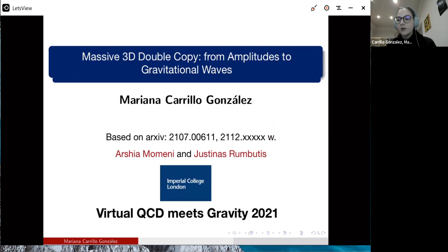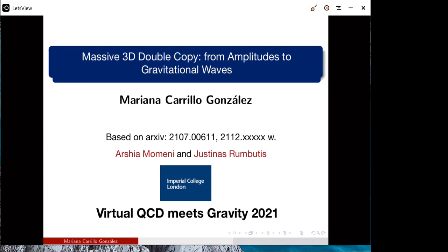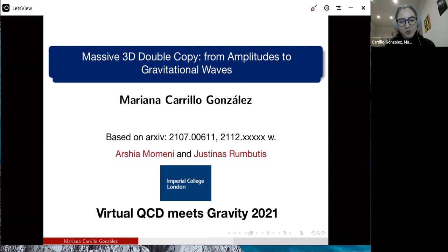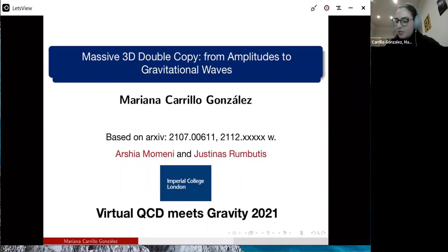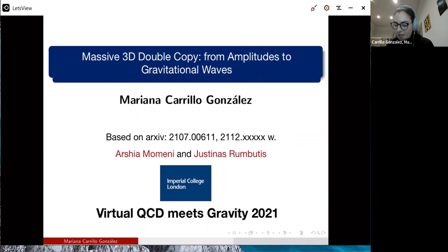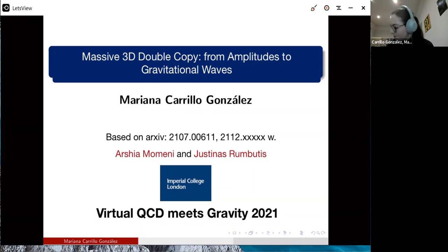Thank you to the organizers for the opportunity to give this talk. I'm going to deviate a little bit from the previous talks and move on to the topic of the double copy — specifically, the massive 3D double copy that has been recently explored. I'll start by telling you about how to do the double copy for scattering amplitudes and move on to gravitational waves at the end. This is work based on a paper we put out in July and a paper coming out this week, done with two grad students currently on the postdoc market.